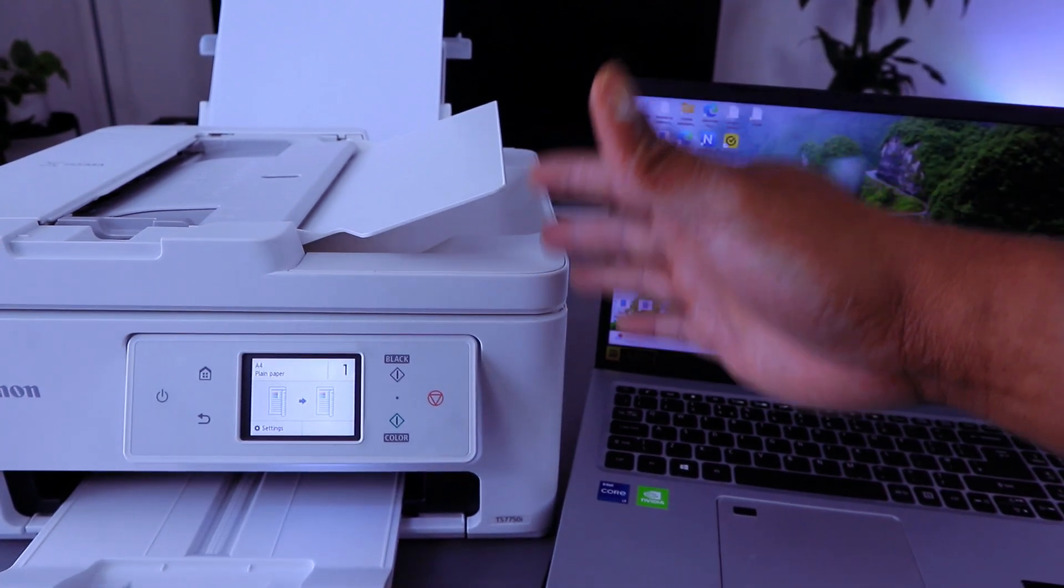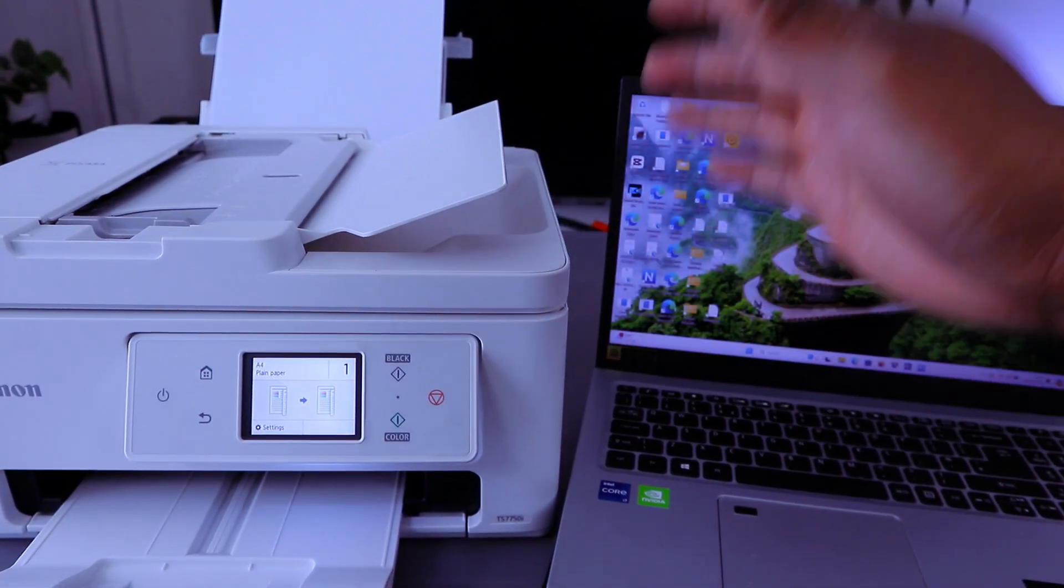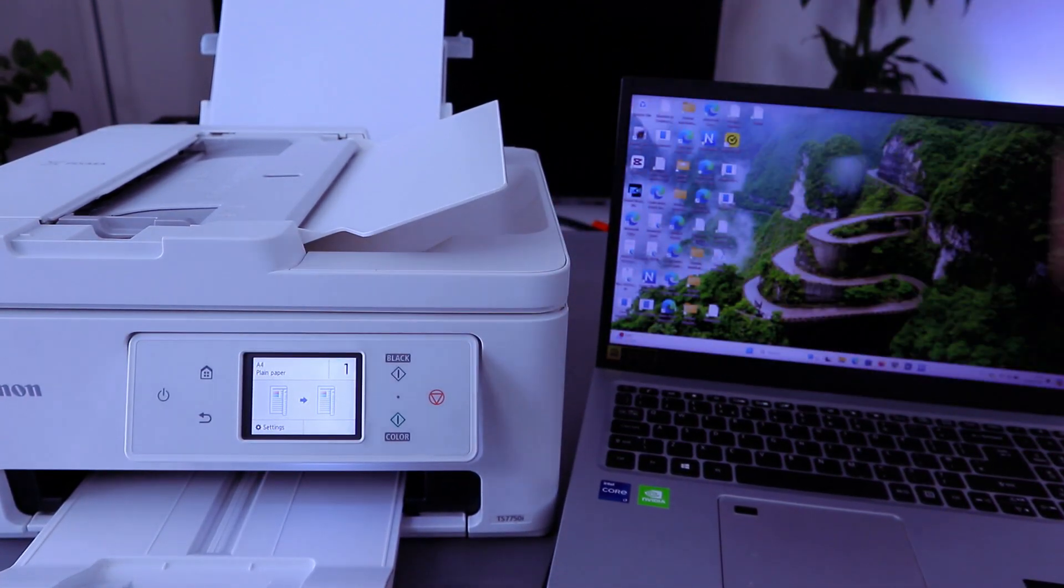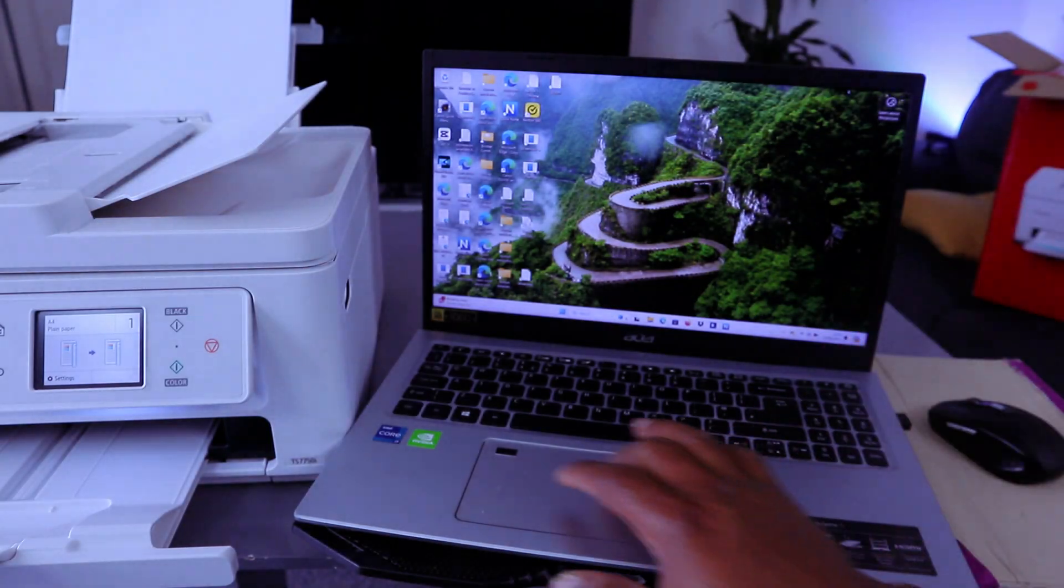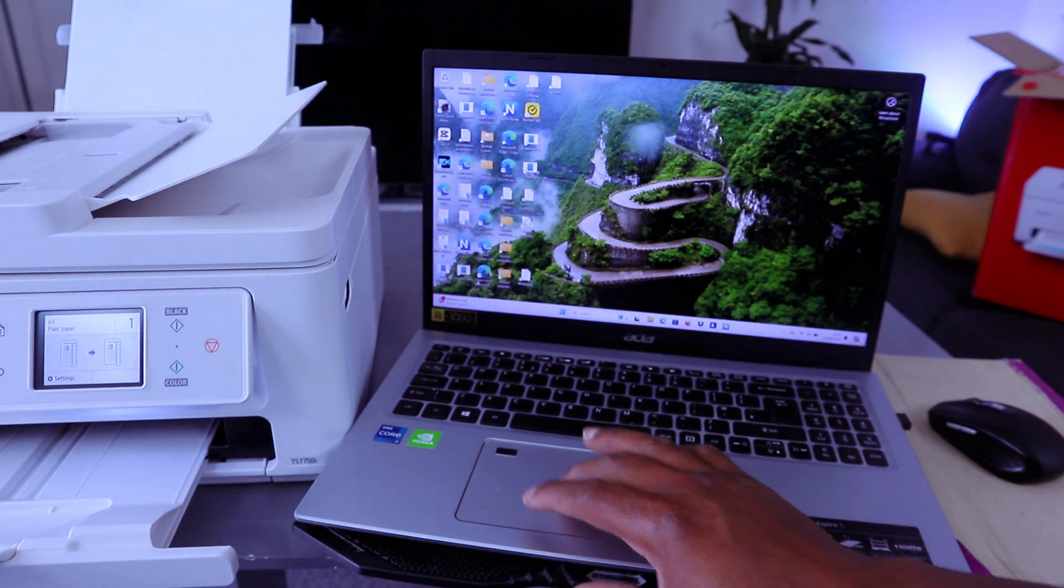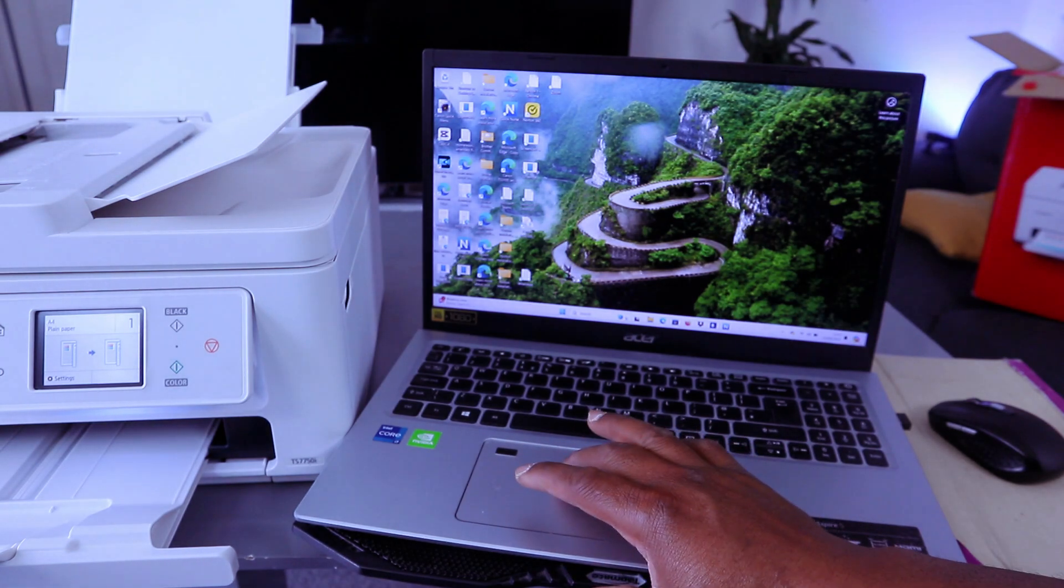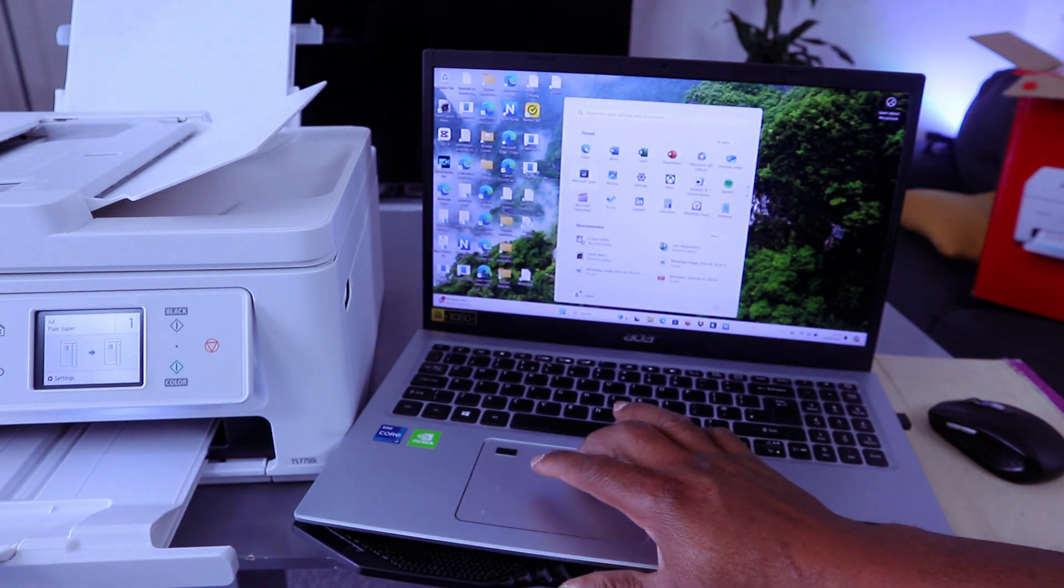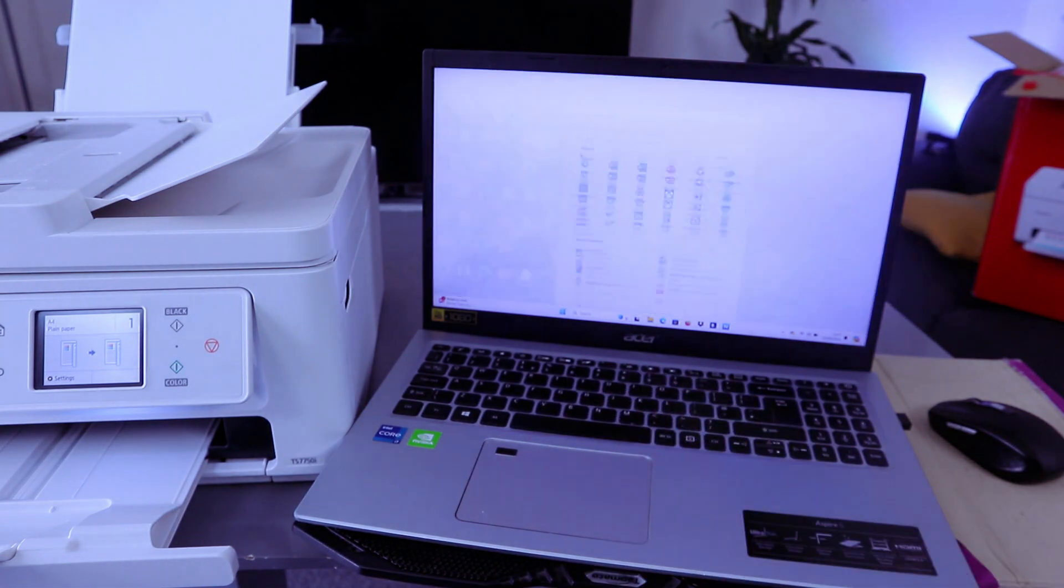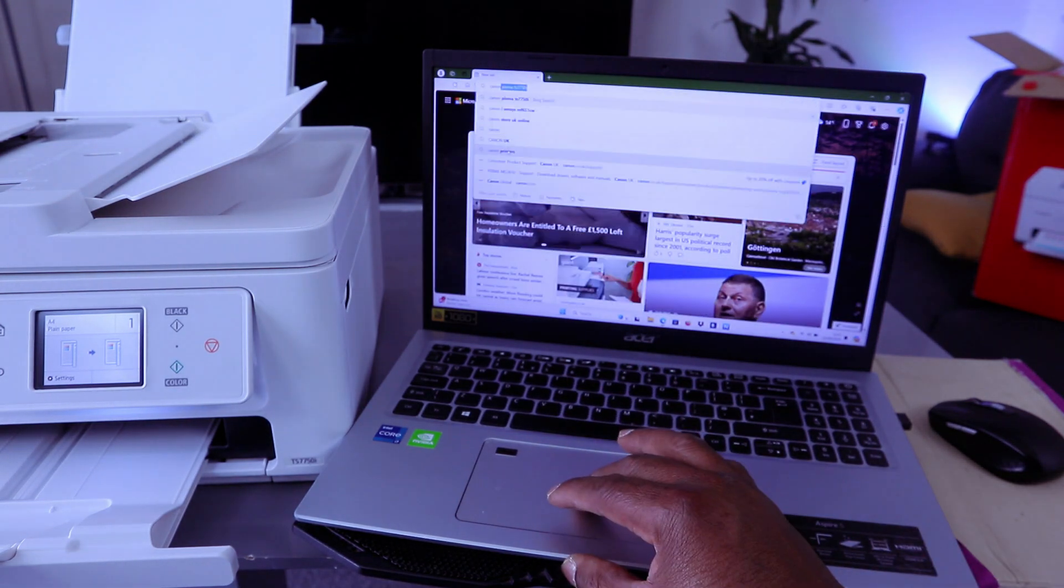This is Canon Pixma TX7750. To set this printer up, you need to go to your Canon website. Go to Canon.co.uk or US.